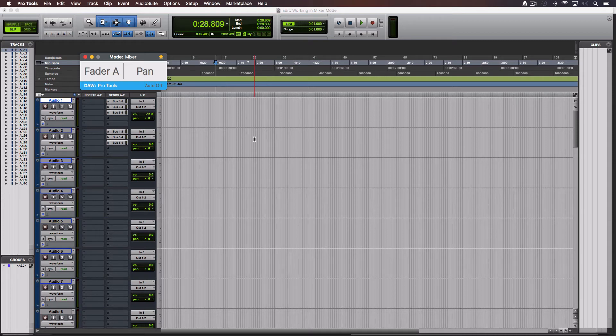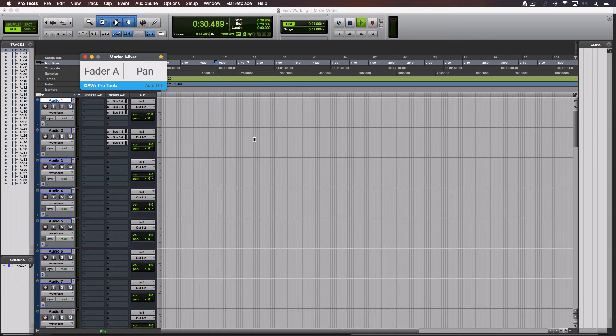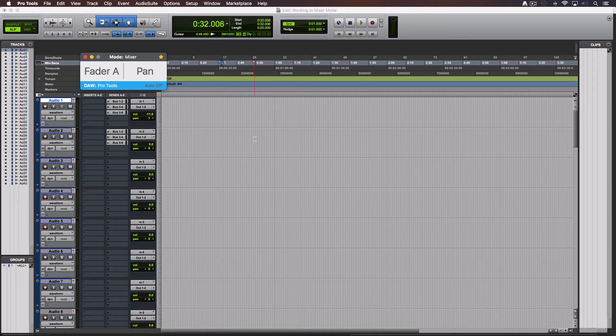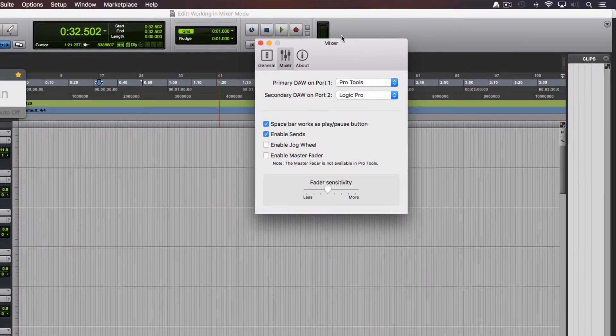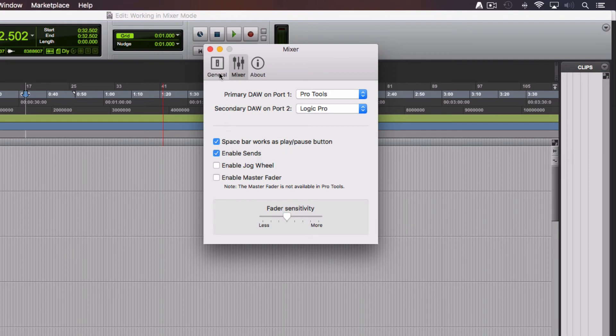Like in your DAW to play the music use the spacebar. Press it again and the playhead will pause. You can change the behavior of the spacebar to let the playhead return to its initial position and start playing again by going to the preferences window, Mixer tab and uncheck when it says spacebar works as place pause button.